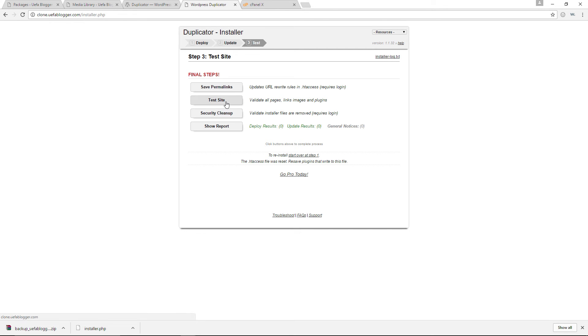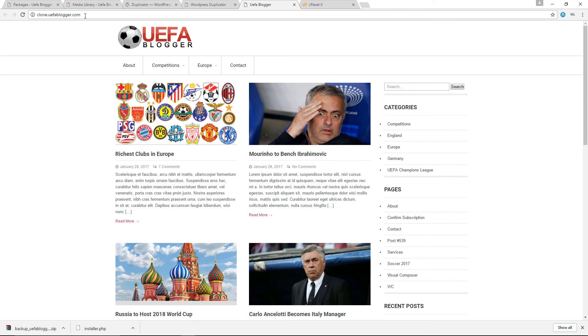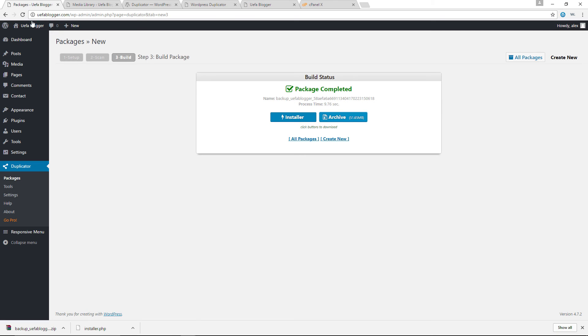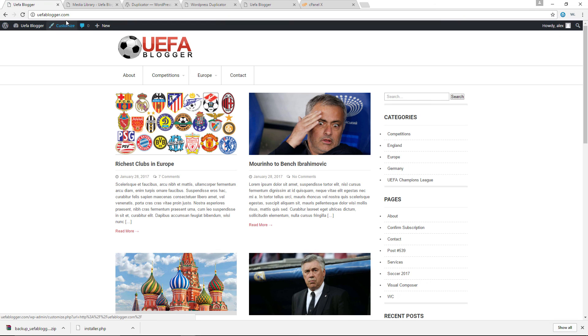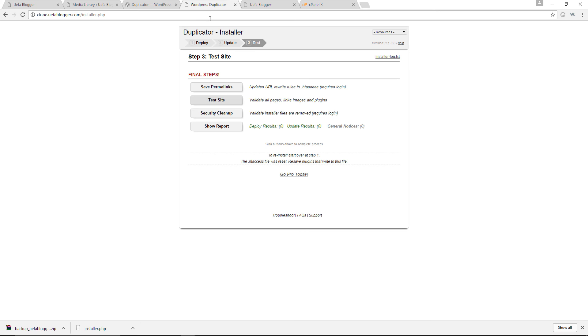Let's just go ahead, click on test site and take a look at that. We have the clone.uflblogger.com website exactly as we have our main website, which is uflblogger.com as you can see. Awesome. All right. There's one more thing we can do,